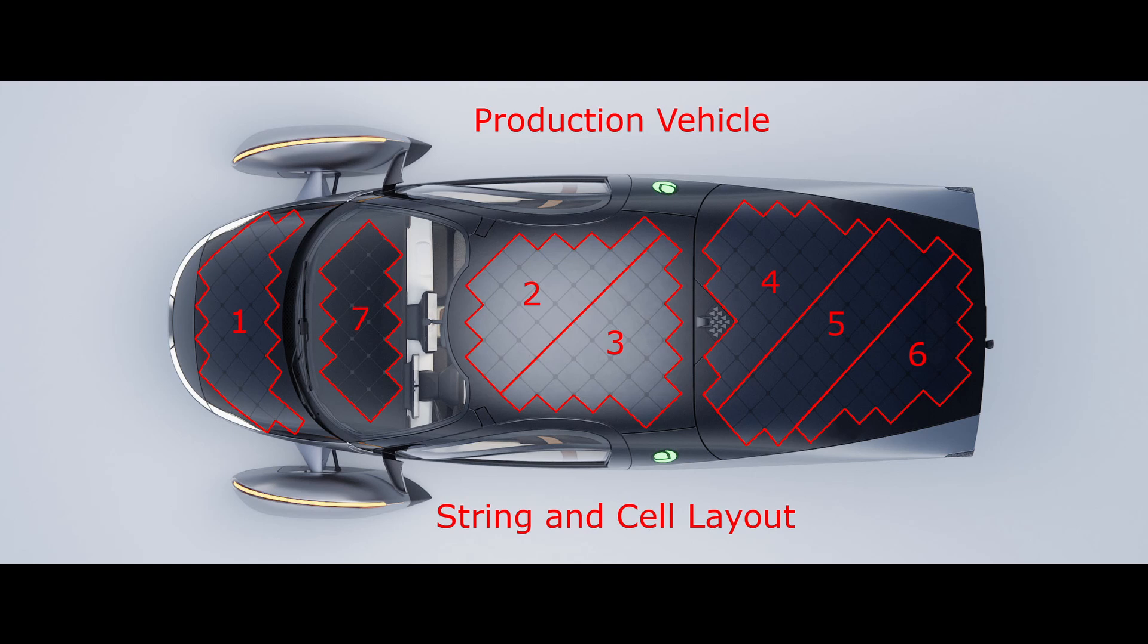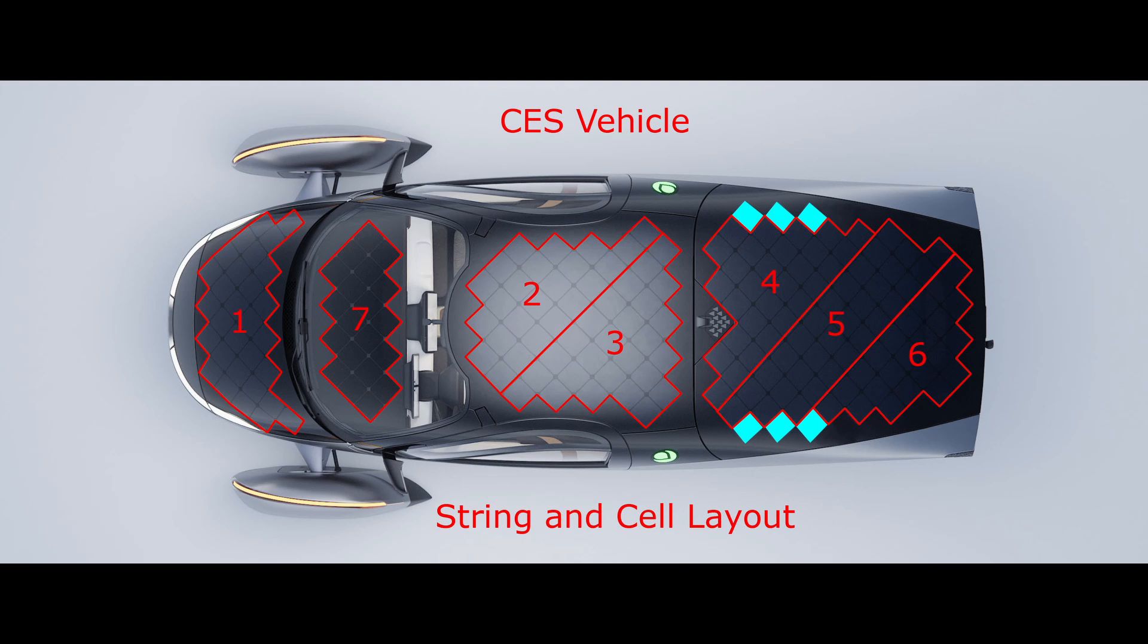Although it was revealed that the solar hatch shown at CES was missing six planned solar cells due to the fact that it was laminated under plastic instead of the production glass.